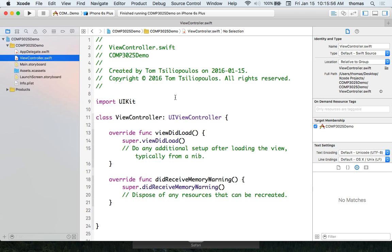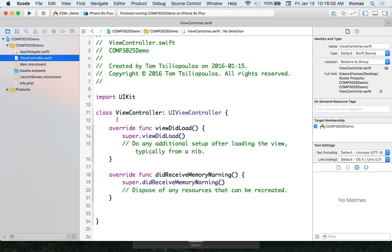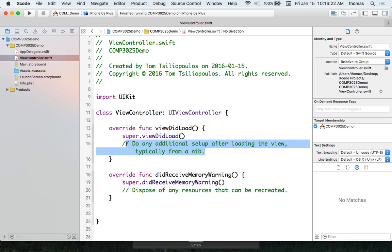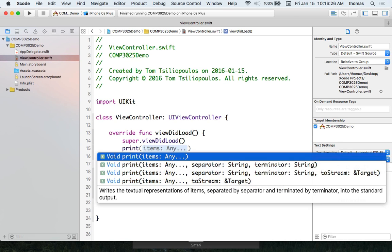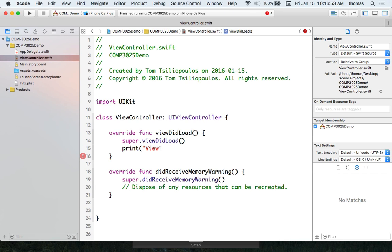ViewController.swift is where we'll work. There are a couple of functions we can override — one is ViewDidLoad. This function triggers when our screen loads for the first time. If I go in here and type our first Swift command — print — I get all this code hinting. I want to print a string, so I'll use that and say 'ViewDidLoad'. Notice in Swift there are no semicolons — that'll be on your test next week.